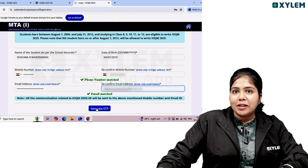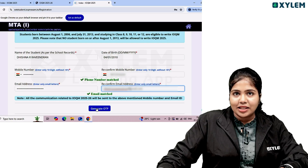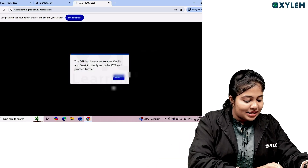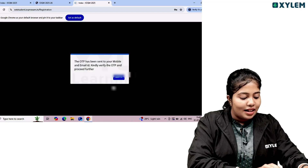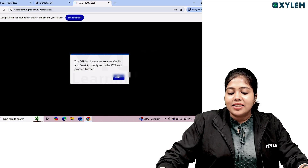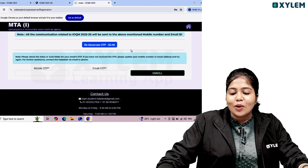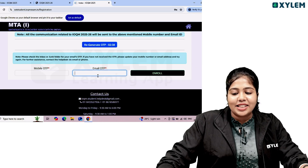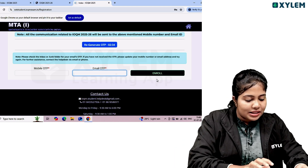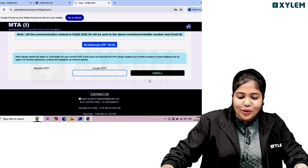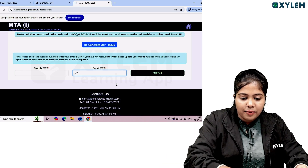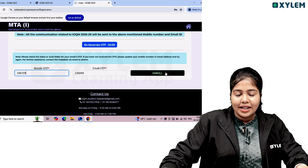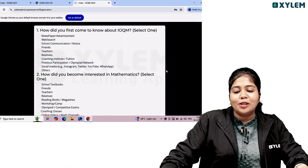Make sure your phone number and email are entered correctly. You will receive an OTP on your email from the MTA website. Select the OTP option. The OTP will be sent to your entered mobile number, and you will need to log in and go to the enroll option. Then enter the email OTP and your email address to complete enrollment.